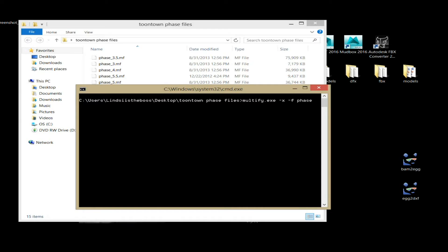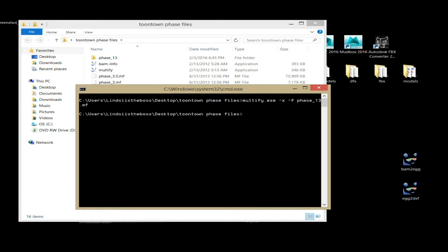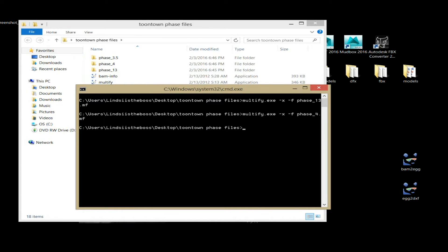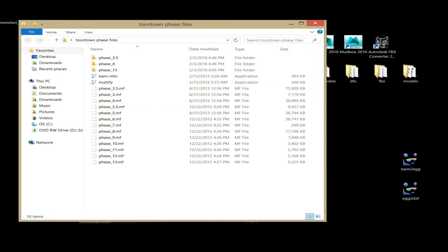Then you're going to type which phase you want. I want phase 13 — make sure to type the .mf extension in there. There aren't capitals but if there were, put them. Hit Enter and it should open the file up. You want to go through and do that for all of them: multify.exe -x -mf phase_X.mf. You can do them in order so you don't get lost. I want phase four for this demonstration — it always opens phase three for me when I open four.